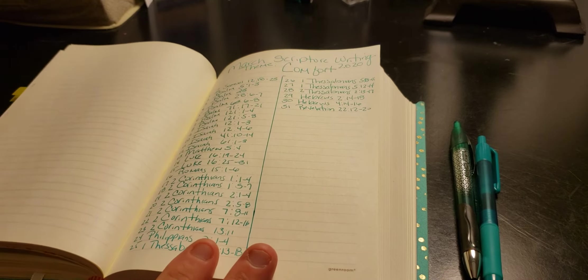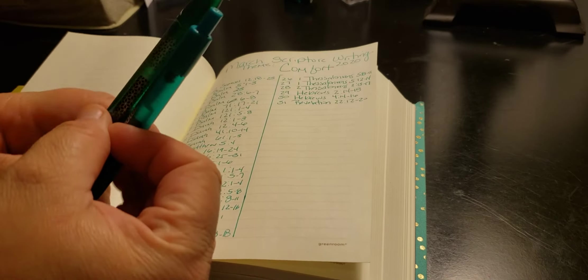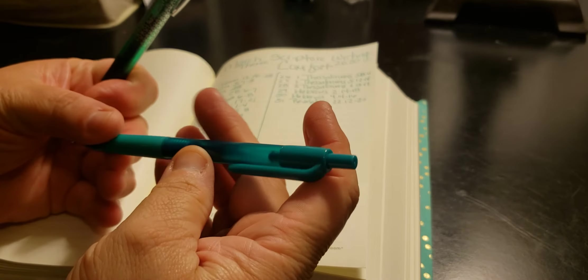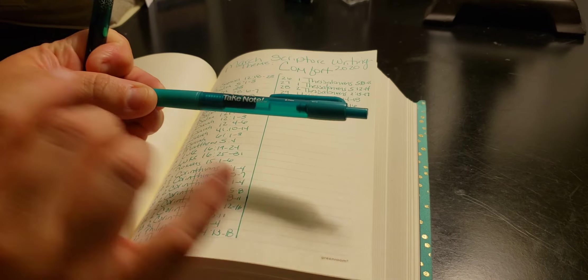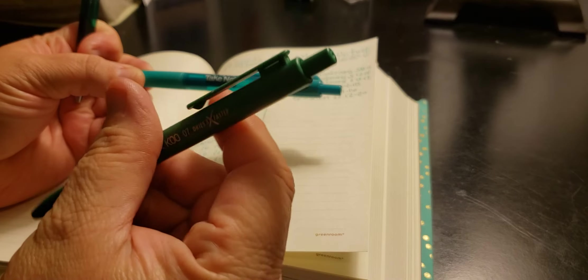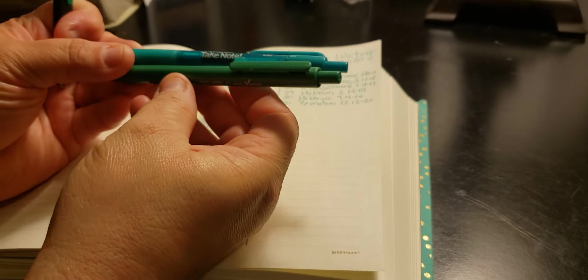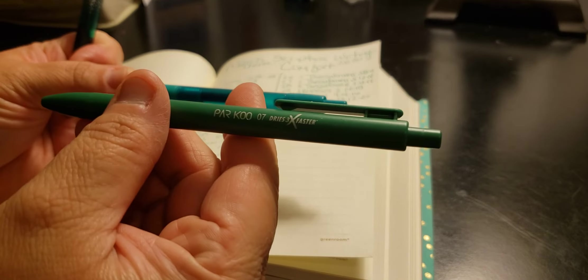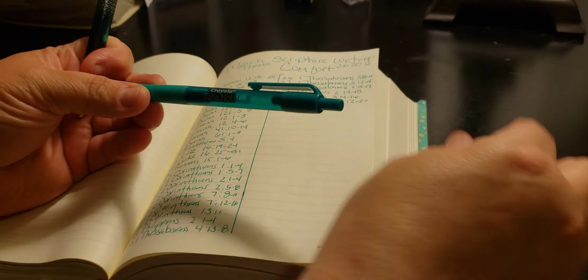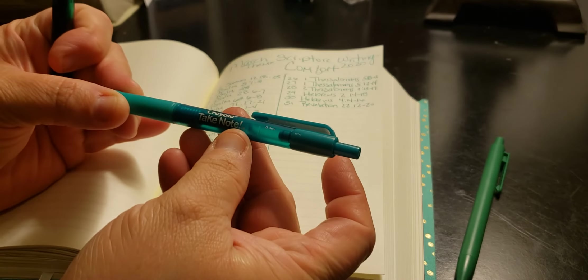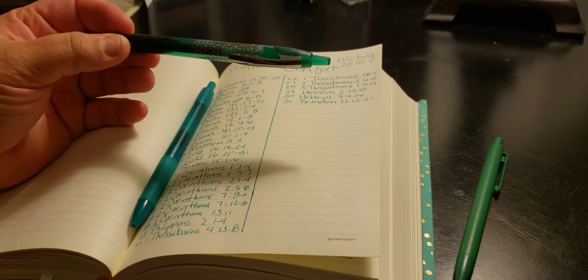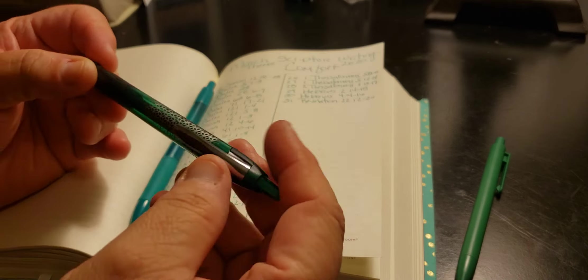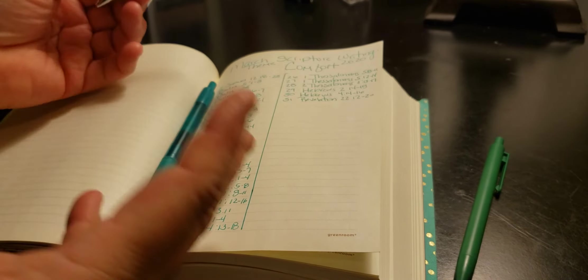The two pens I'm going to be thinking of using—the first one is the Crayola Take Note. The other scripture writing plan I just uploaded is in green, and I'm doing green because it's St. Patty's Day. But for comfort, it's this one. So for here, I will be using the Crayola Take Note 0.7. I might throw in black. I'm not too sure. I don't think I want to do color because green is kind of like St. Patrick's Day.